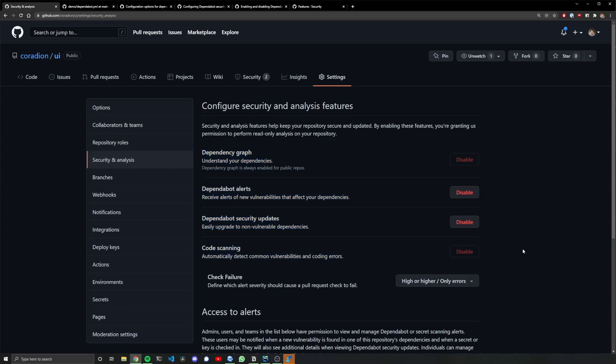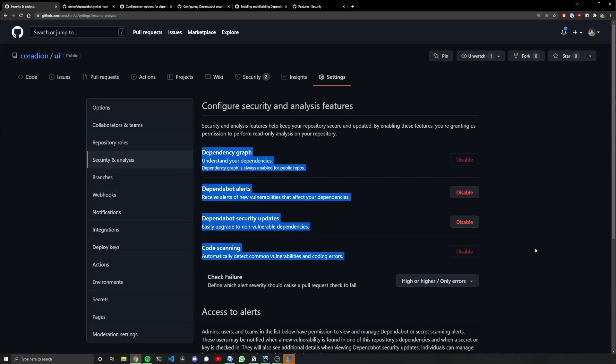Sometimes you won't be able to enable some of these things because you have a private repository, but if you have a public repository you should be able to enable everything. Now even though I've enabled everything, I still haven't received any pull requests telling me I need to update some of my dependencies, and this is because I need to configure Dependabot.